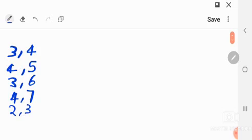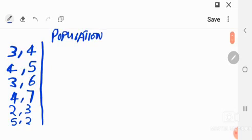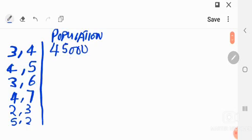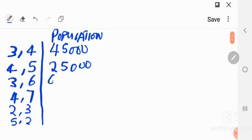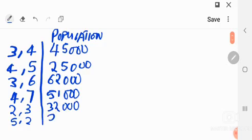The coordinates given are: (3,4), (4,5), (3,6), (4,7), (2,3), and (5,2). Along with those coordinates, they can give you population or weights. Here, let's use population: 45,000; 25,000; 62,000; 51,000; 32,000; and 29,000.